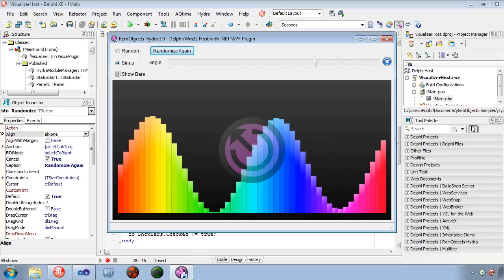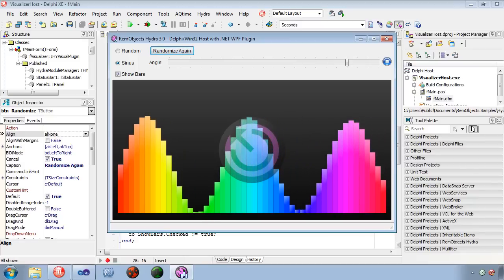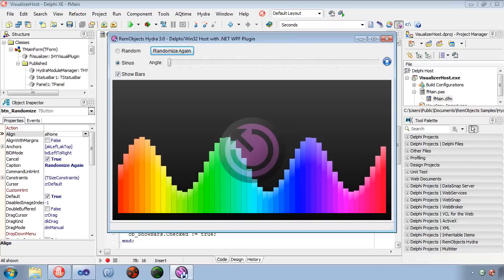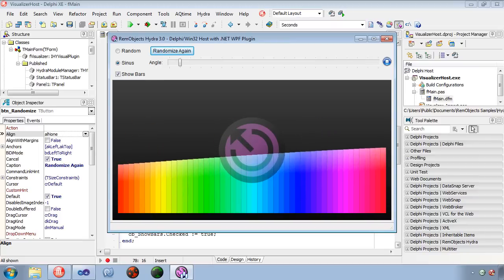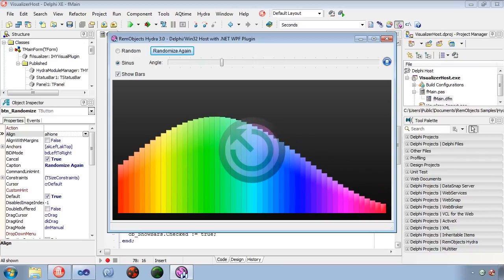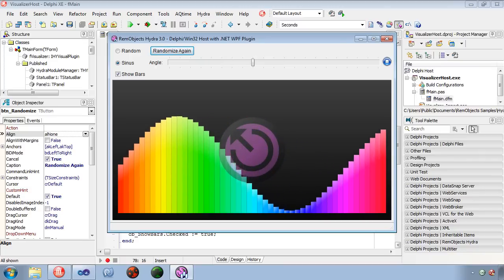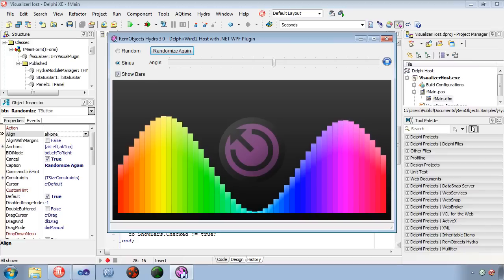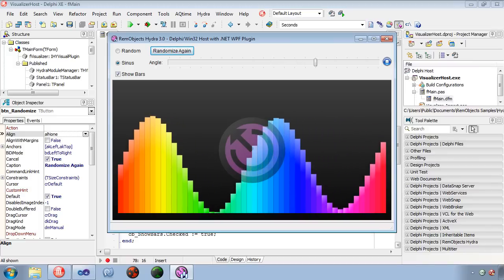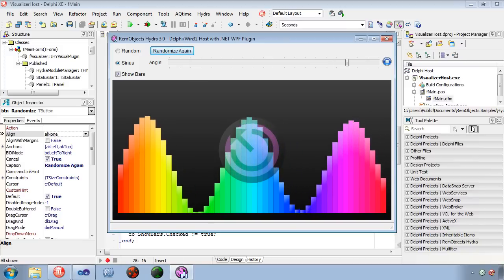I hope you've enjoyed this introduction to RimObjects Hydra plugin framework. I encourage you to download the 30-day trial version of Hydra and put it to use today. Check out the RimObjects wiki and the included examples for more information on how to get the most out of Hydra. I imagine you have already thought of many ways to make your application even more flexible and your migrations even quicker with the Hydra module application framework. Thank you.